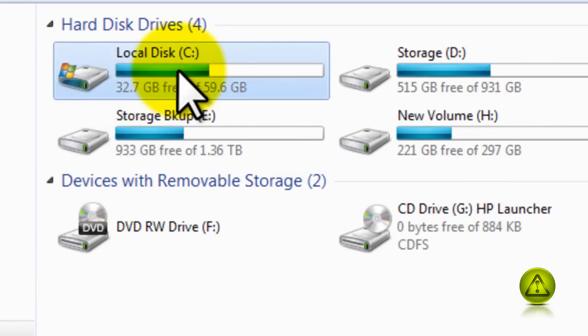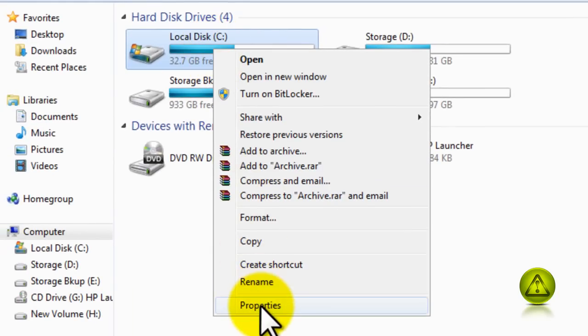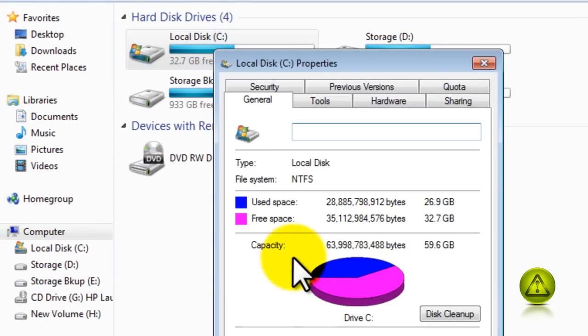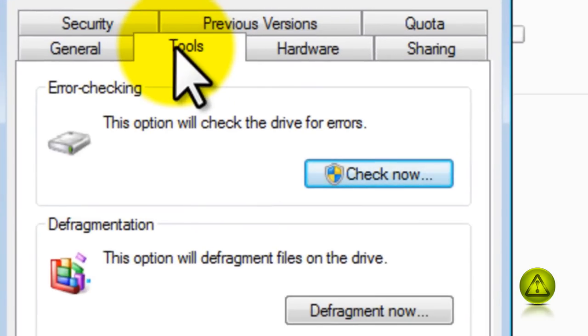Right click and then click on properties. Now click on the tools tab, and in the tools tab under error checking, go to check now.